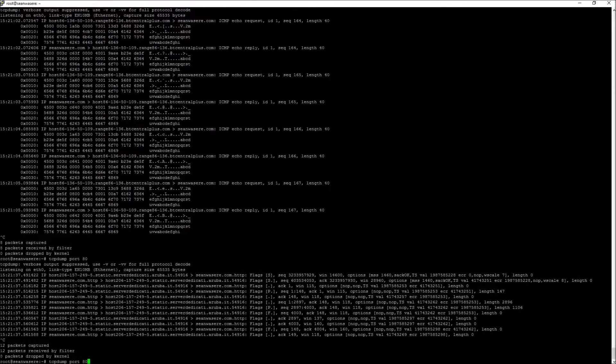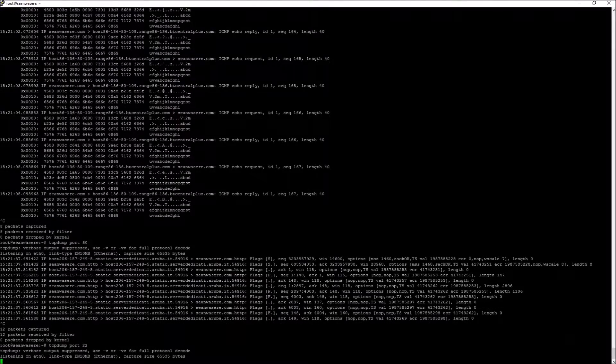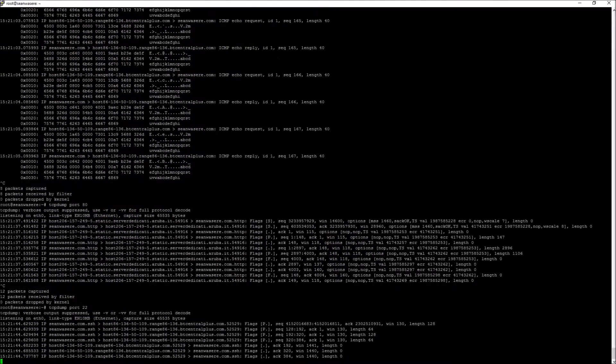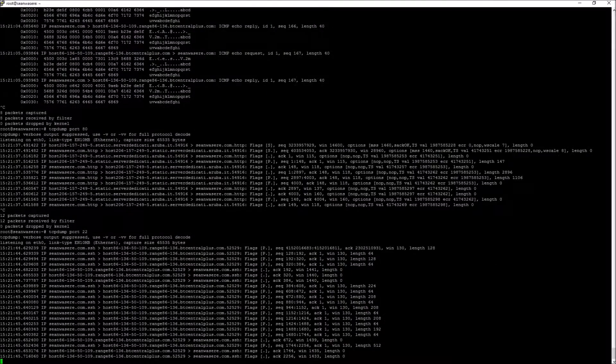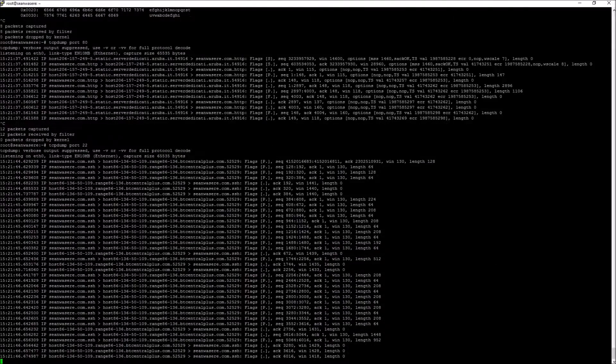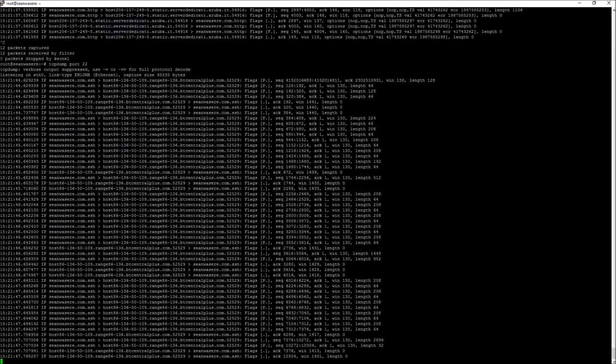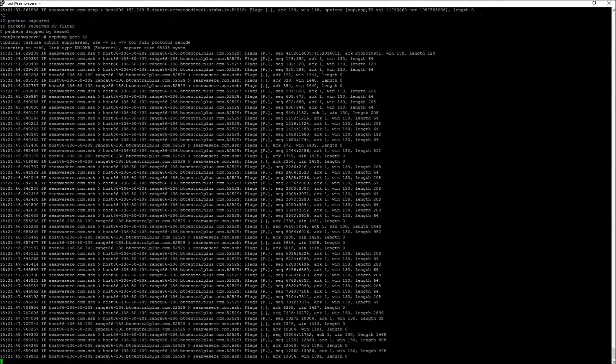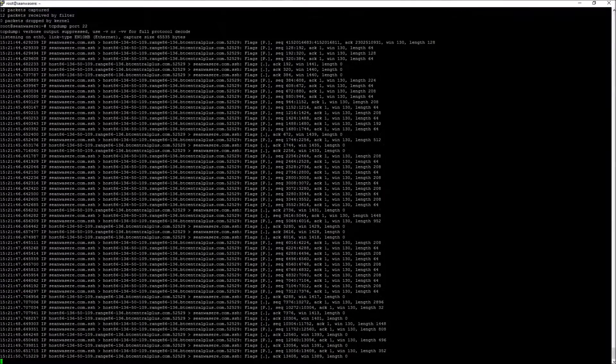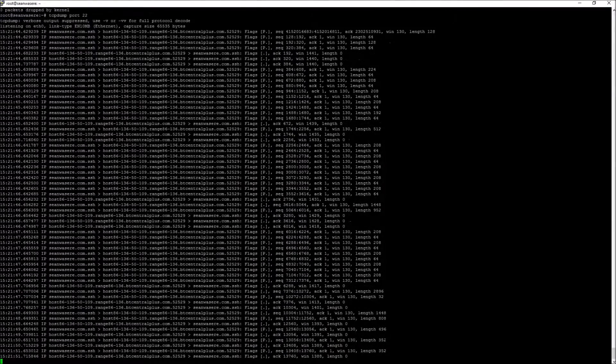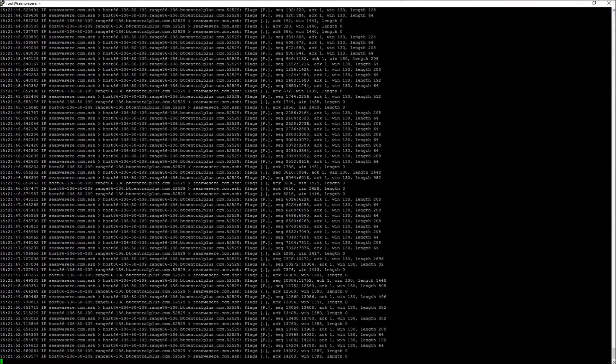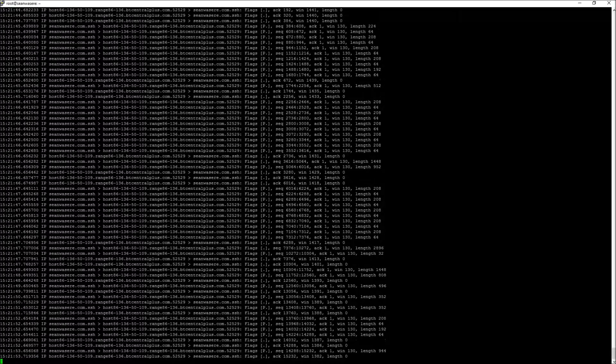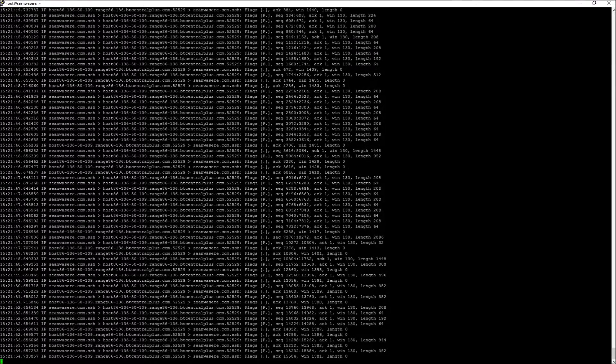Now we're going to look at port 22. And this is the SSH port that I'm using to actually be logged onto my server. So right now I'm seeing all the SSH packet information.